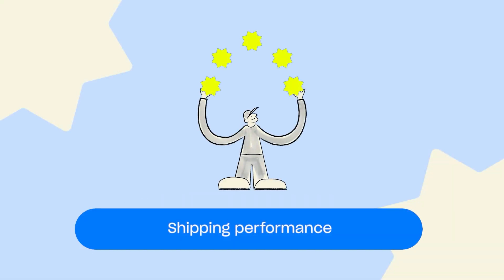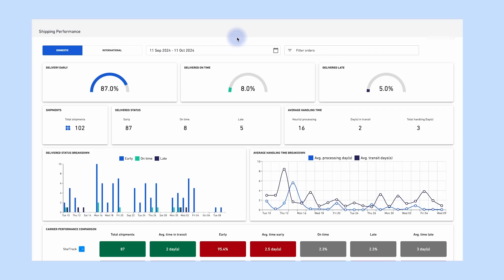Next we'll look at Shipping Performance. This dashboard lets you analyse the performance of your different carrier services and learn if they're meeting key KPIs — for example, whether orders are being delivered early, on time or late. The filter options at the top of the page enable you to segment the dashboard data into different dimensions, letting you analyse the specific reasons behind why the KPIs are being met or missed. The selections you choose in these filters will be reflected in all the visuals on the dashboard.